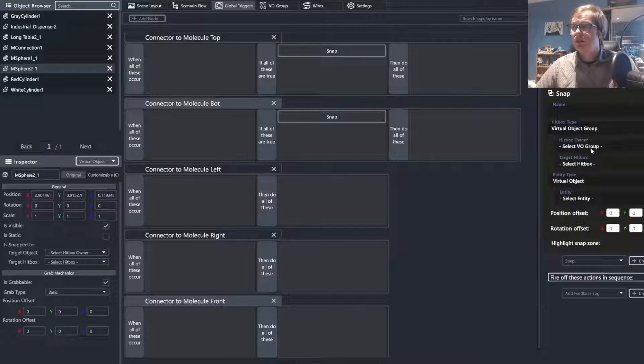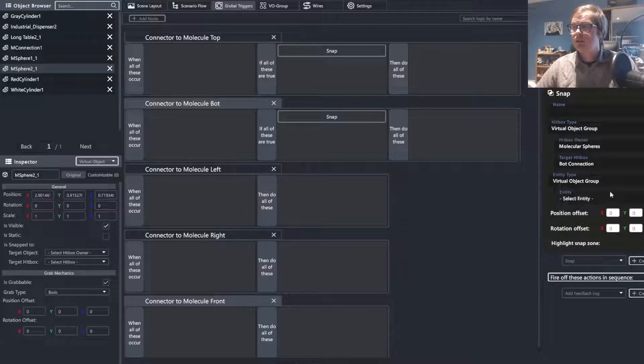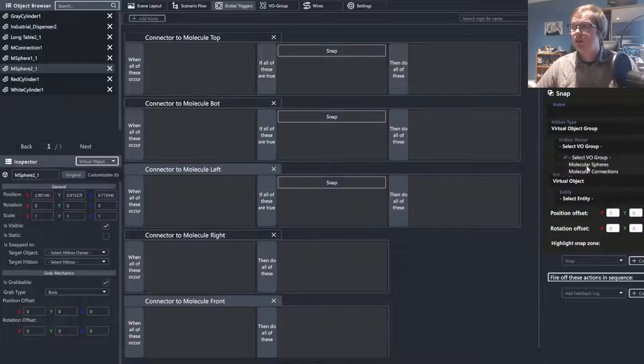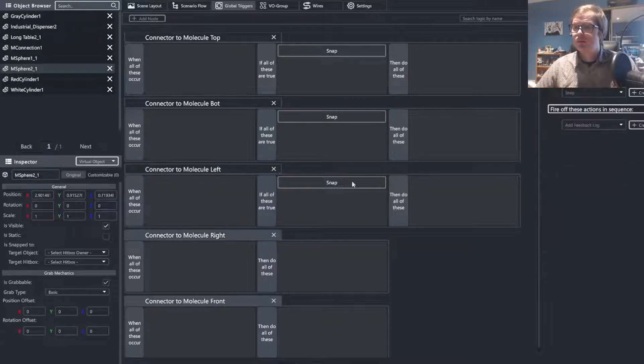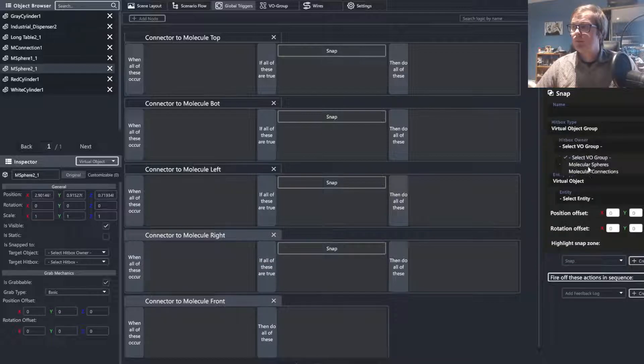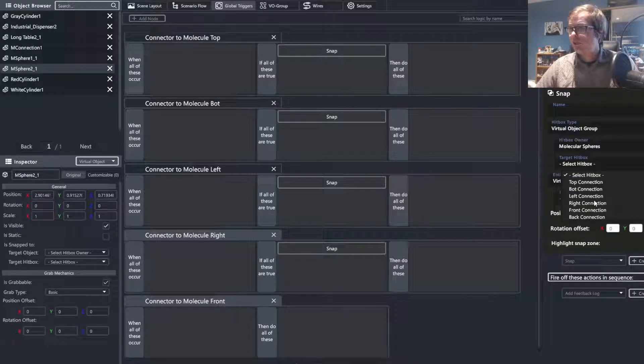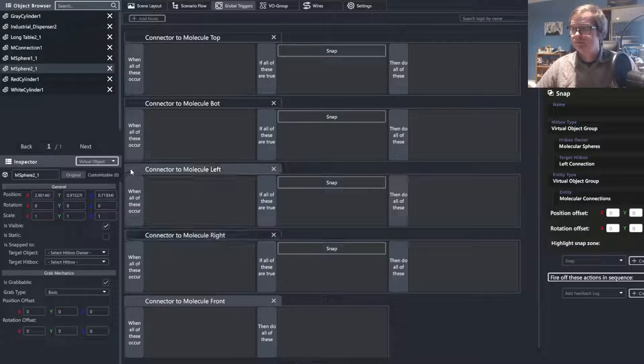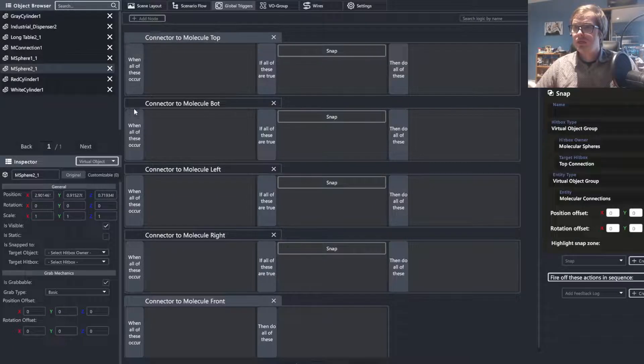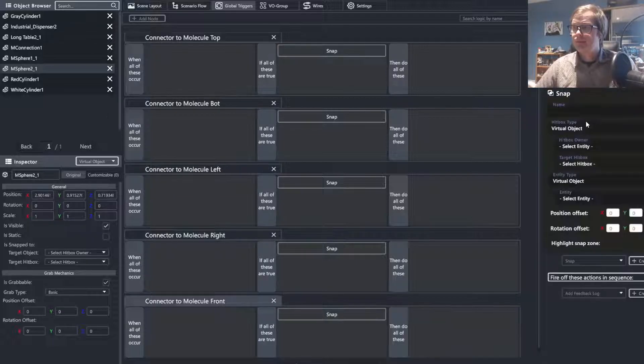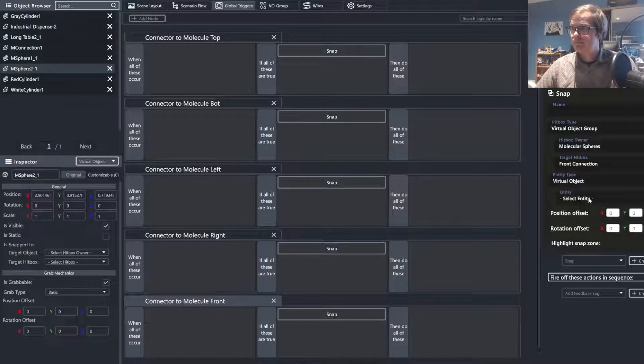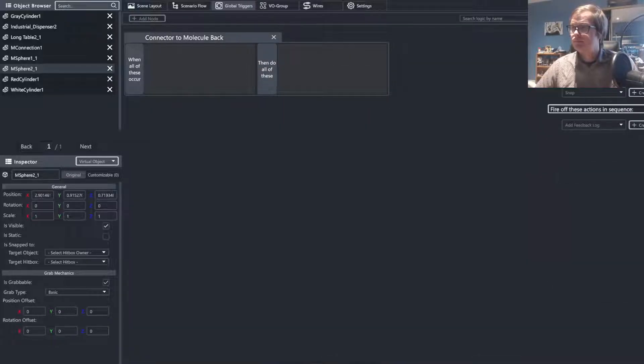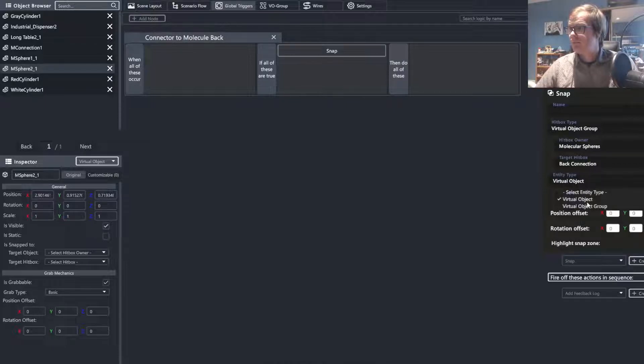I am going to go a little bit quicker this time, but it is the same idea. Where I select the spheres, go to the relevant connection, virtual object group, and the connections. And we are just going to repeat this for all of the connections on the spheres. Making sure to just match everything between it and where we are at. So on the right, and you can just see the only thing that is different between any of these is which connection we are going with.